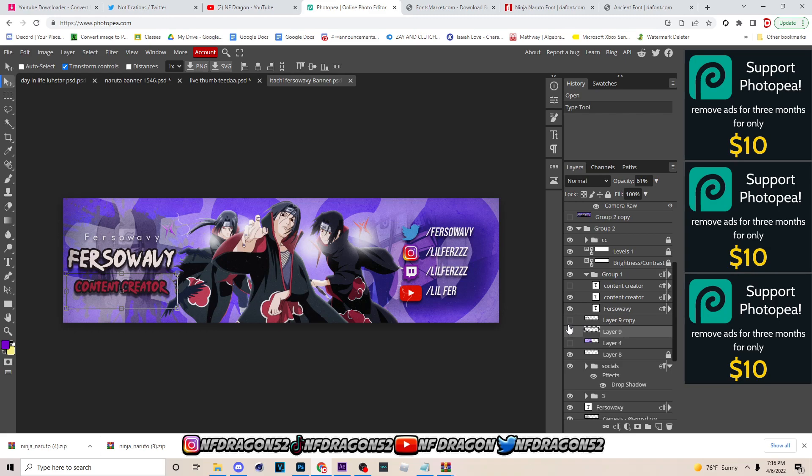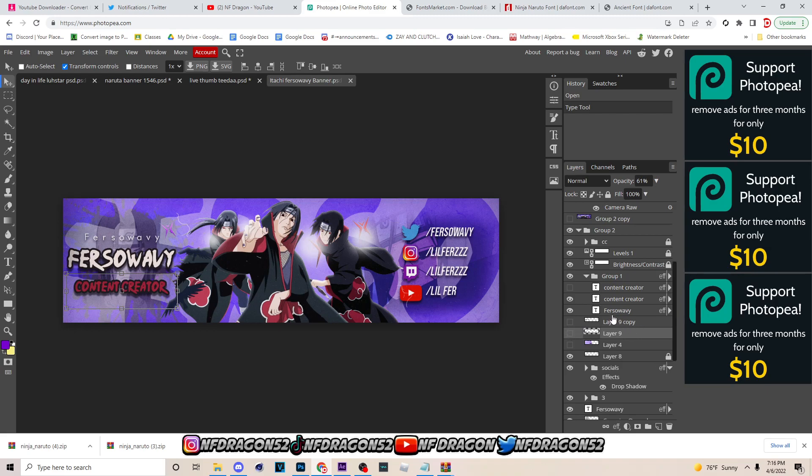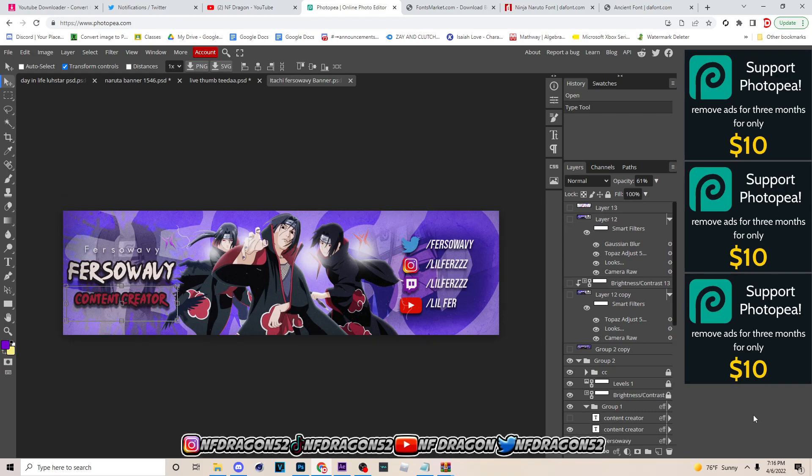It's simple, you don't have to do all this in Photoshop though, but it's pretty simple when I figured this out it was a big game changer for my Photopea tutorials. So if this helped you out like I said at the beginning, drop a like and subscribe. It's been your boy NF Dragon, peace out.